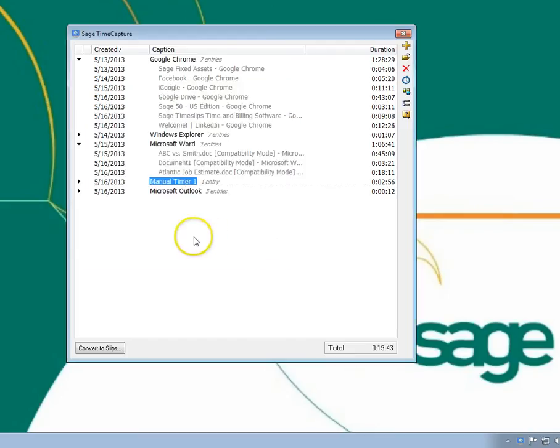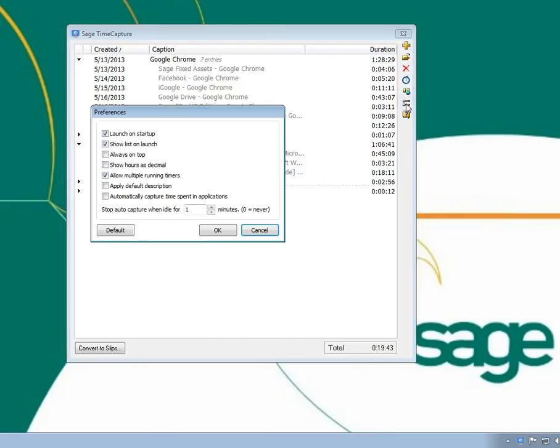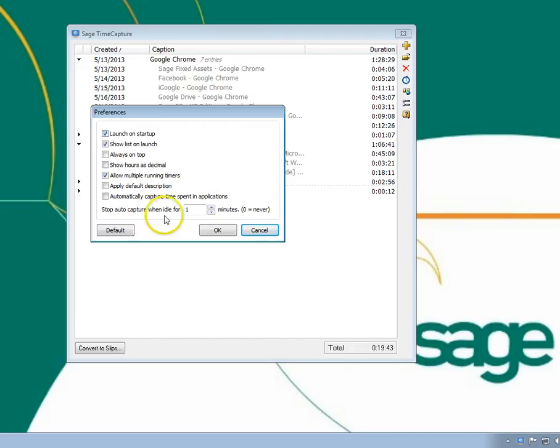There are also several preferences that you can use to control TimeCapture, such as launching TimeCapture when your computer starts, or determining how long TimeCapture continues to track time.